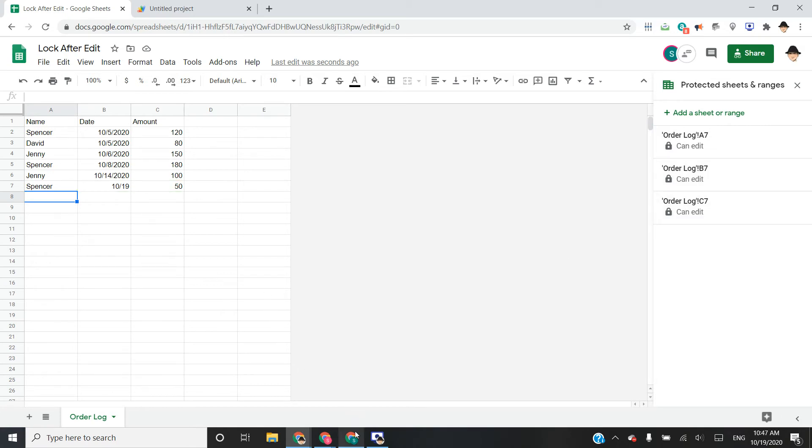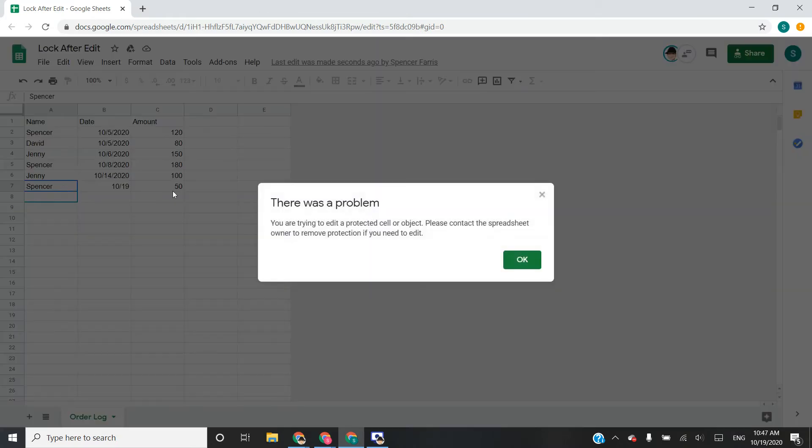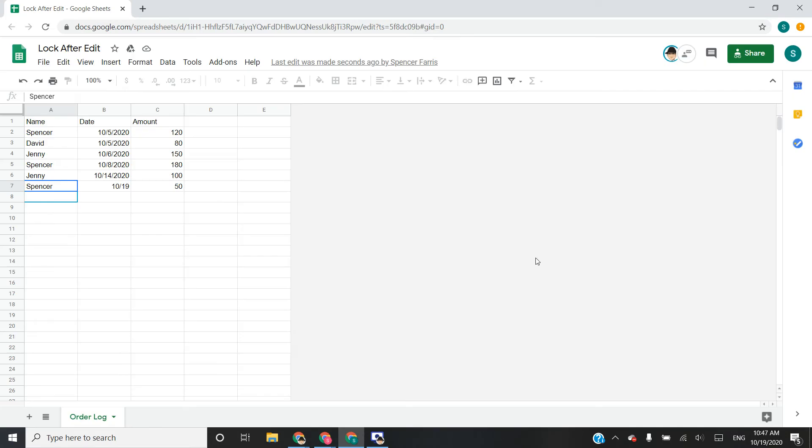To show that, I have my other account up here. And if I try to enter this cell, yes, it does say that it is protected.